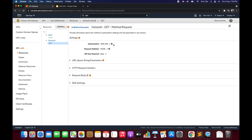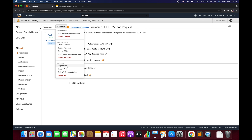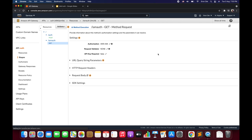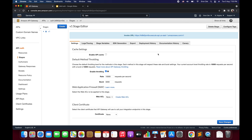From the API endpoint perspective the configuration is done. Now click on Actions and deploy this API. We are redeploying because we made changes to the API and for those changes to reflect we need to redeploy. Select the deployment stage and click Deploy.